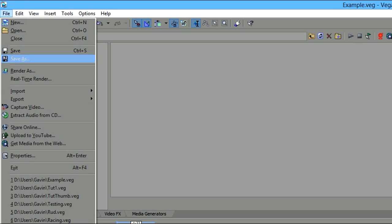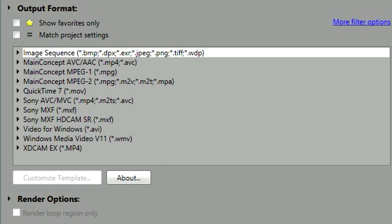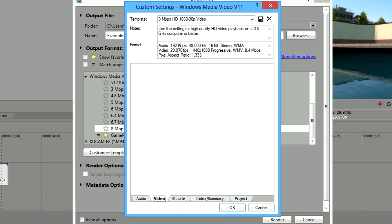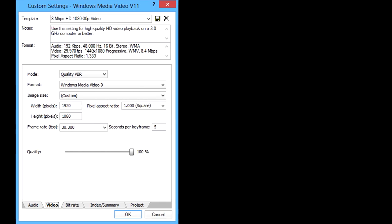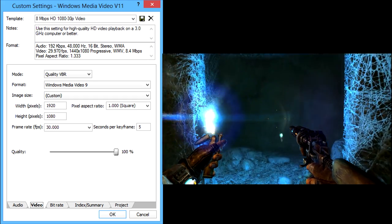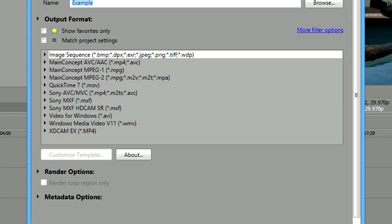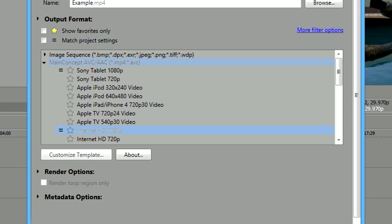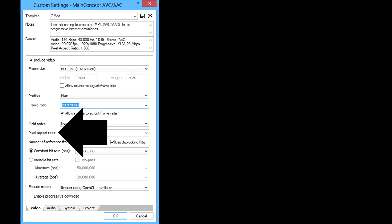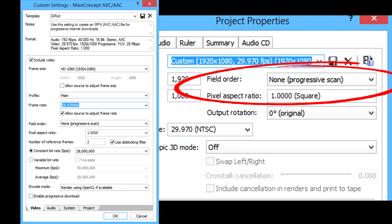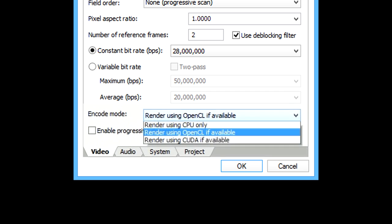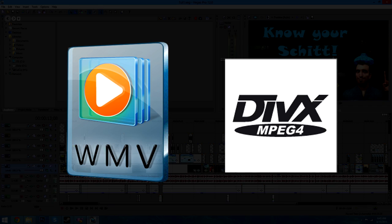Let's go into File and Render As. For the WMV render, we'll select the Windows Media Video pull-down menu and highlight this particular template. We'll hit Customize Template and make some adjustments — this is currently my favorite render for WMV. I used it in the Metro: Last Light review, and while the file size was pretty huge, the quality was amazing. The other render is the MP4 render. I use the MainConcept AVC/AAC pull-down menu and work off the Internet HD 1080p template. Remember, field order and pixel aspect ratio always should be set to the correct values no matter what render you're using, or it won't fit the screen. Encode mode is going to depend on your processor — if you're unsure, just render in CPU only.